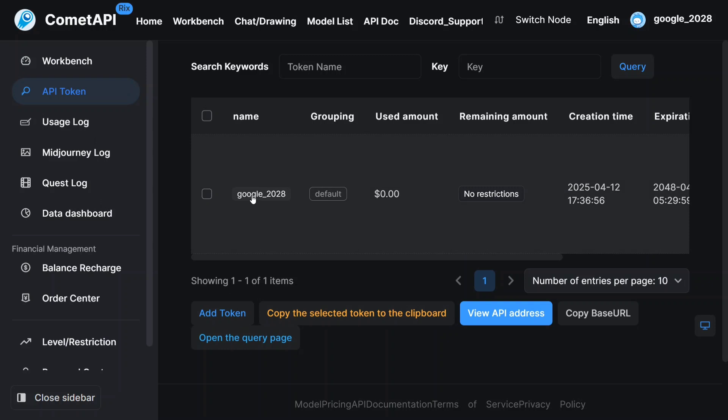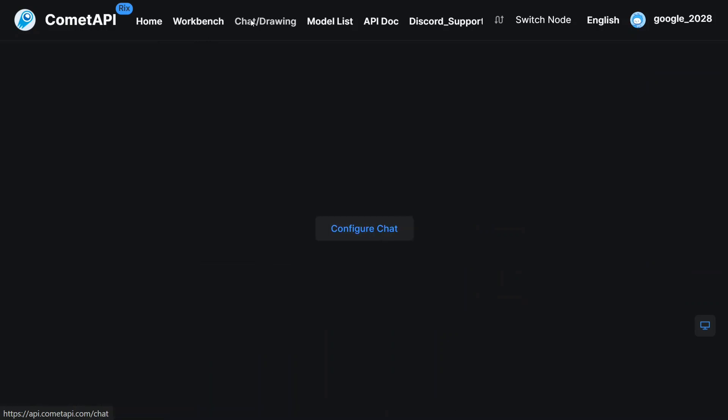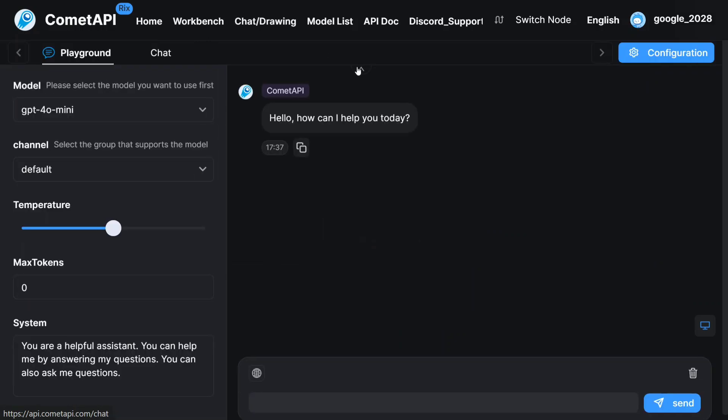Now let's see the different model list. What are the different options present on Comet API and then we will try to use the model also using Python.